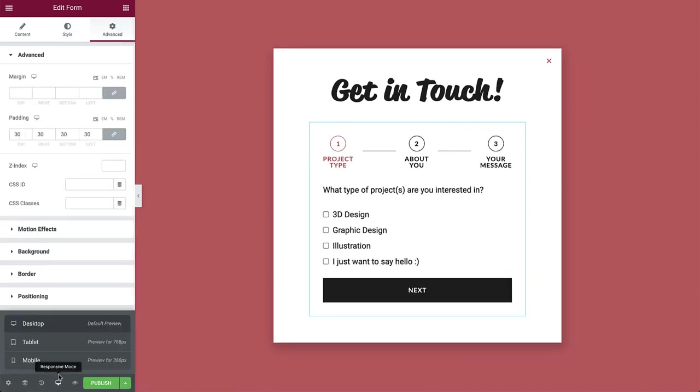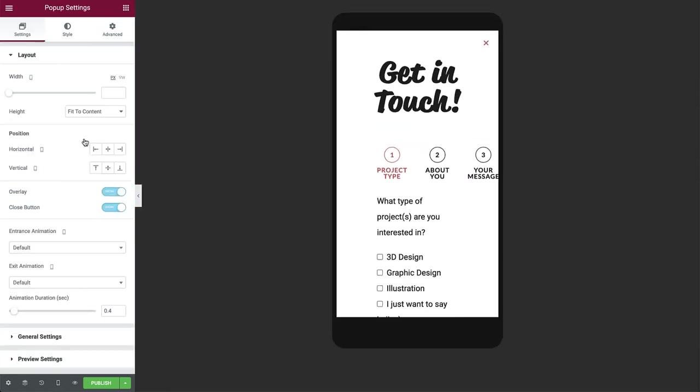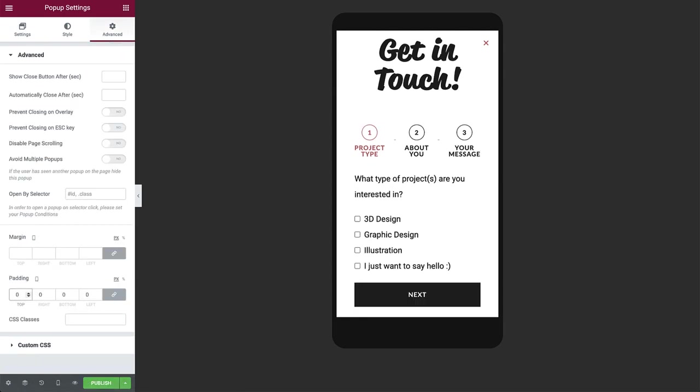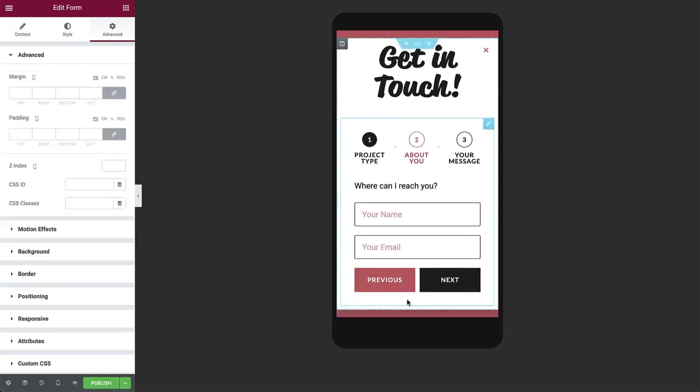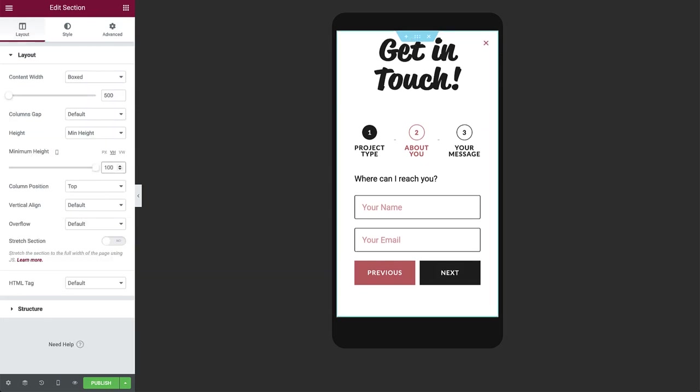Now let's make sure it's optimized for mobile as well. Set the padding to 0 and click through the form to make sure everything looks as expected. As you can see, it doesn't take up all of the screen's height because the content in these steps take up less space. Let's fix that by setting the min height to 100vh.